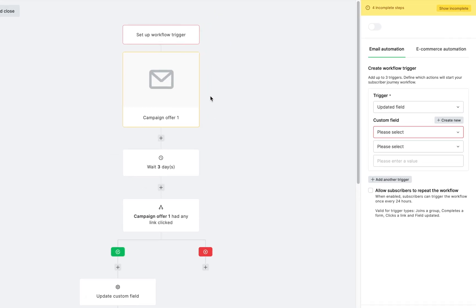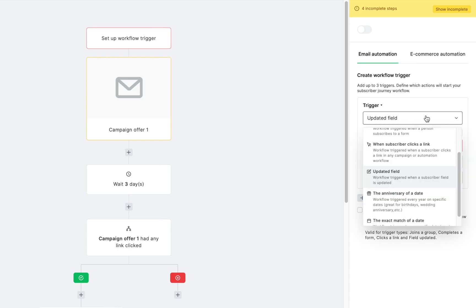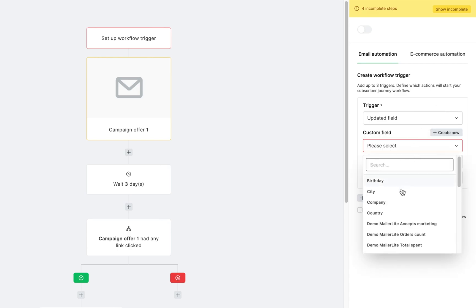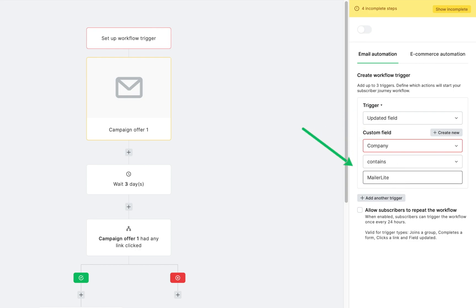Here, as you can see, the steps have already been implemented and you just need to fill in the missing pieces of the puzzle. Currently, the trigger is set to updated field. You'll need to add a custom field from your account or create a new one, select the constraints, and add the values in these fields.